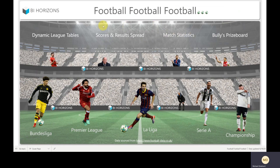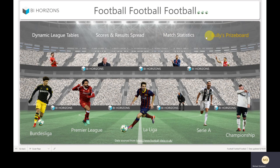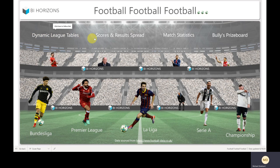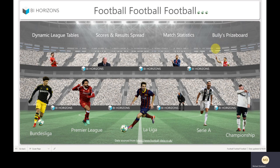This is our new football report in Power BI, aimed at providing interactive visualizations and tables of data, allowing you to get to hopefully any of the stats you could want to see. At the top there are links to dynamic league tables, scores and results spreads, match statistics, and a special Bullseye prize board for the older generation who remember Bullseye. At the bottom we've got Bundesliga, Premier League, La Liga, Serie A, and Championship. There's also a nod to the website where I got the data from in Excel and CSV format.